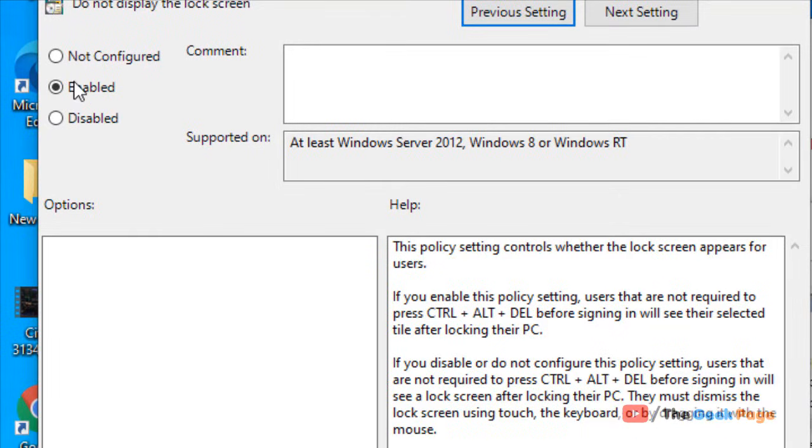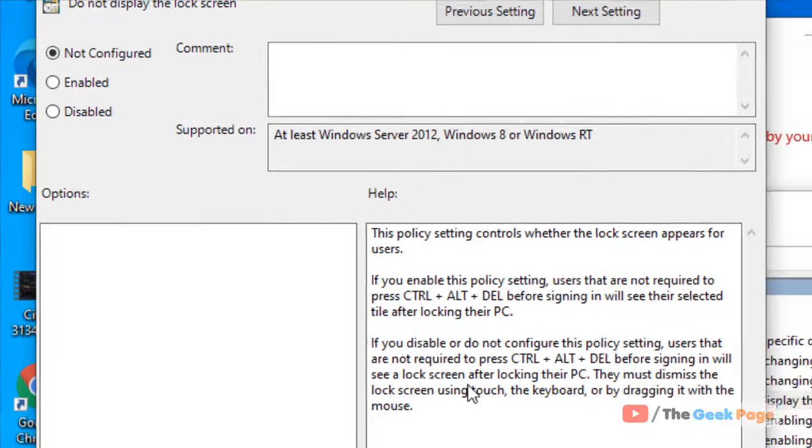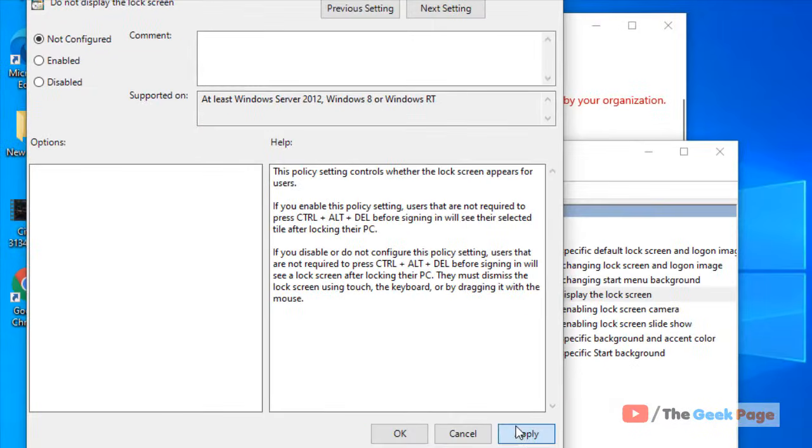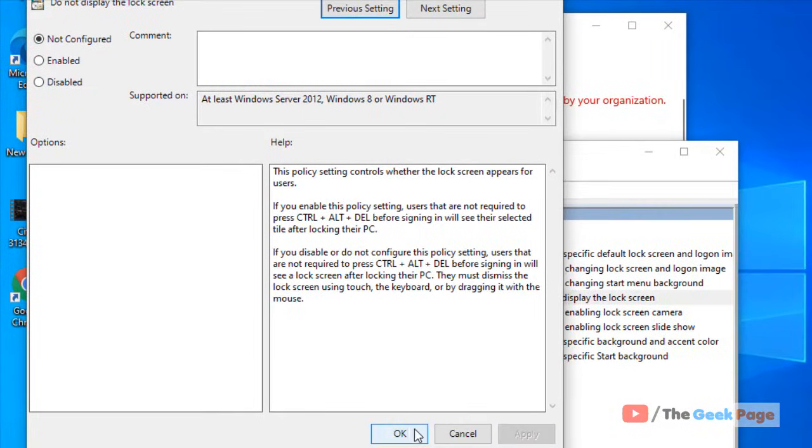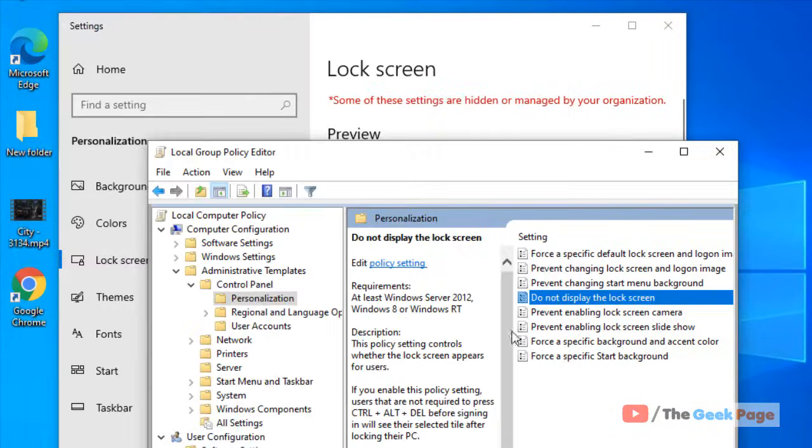And make sure this is not configured. Just change it to 'not configured', click on Apply, and click on OK.